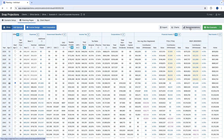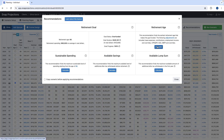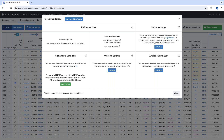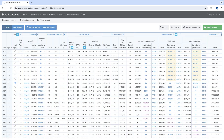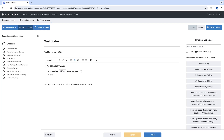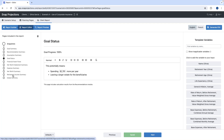Going back to planning pages and clicking under recommendations, we can run a few calculators to present on the goal status page. Clicking sustainable spending for Olivia will reflect that analysis onto the snapshot page. Returning to client reports under report editor and looking at goal status, it now shows an additional point about spending more per year. Adding another option — such as leaving a larger estate for beneficiaries — adds another bullet point.